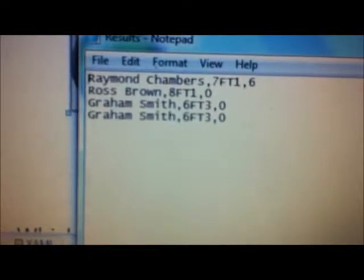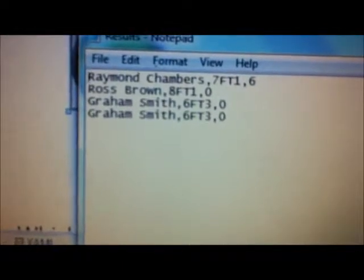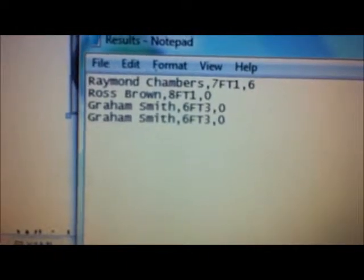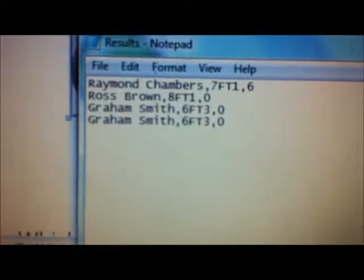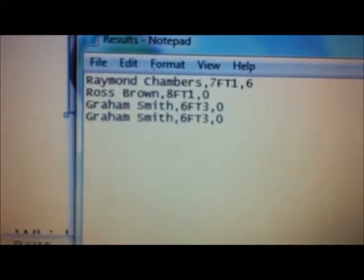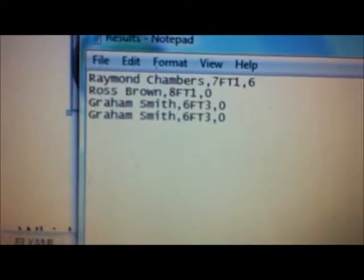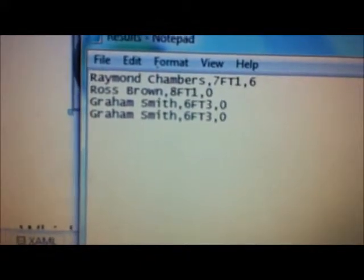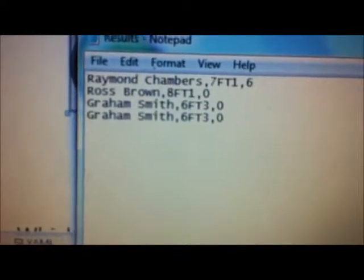This can easily be exported into Excel. Because I've set it up using commas, you can set that up in Excel and then you can produce graphs from their results.